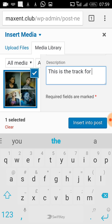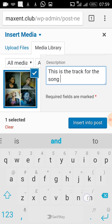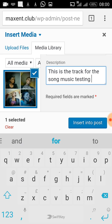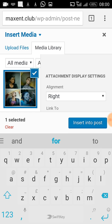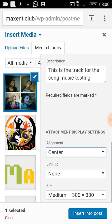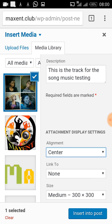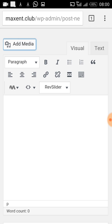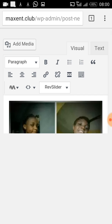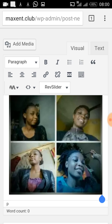Having done that, I choose to align the photo to the center, then I click Insert Into Post. You can see the photo now shows up in the content box.